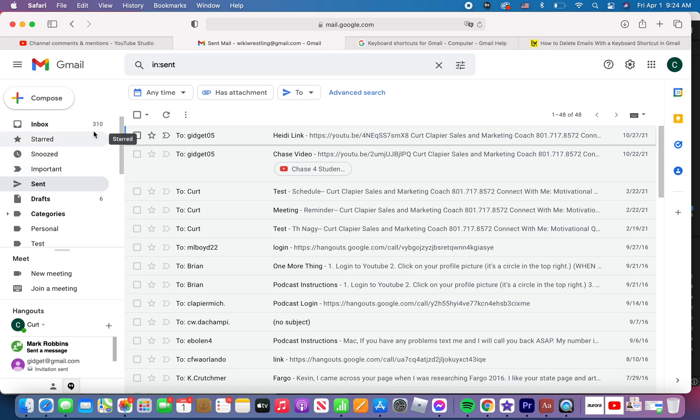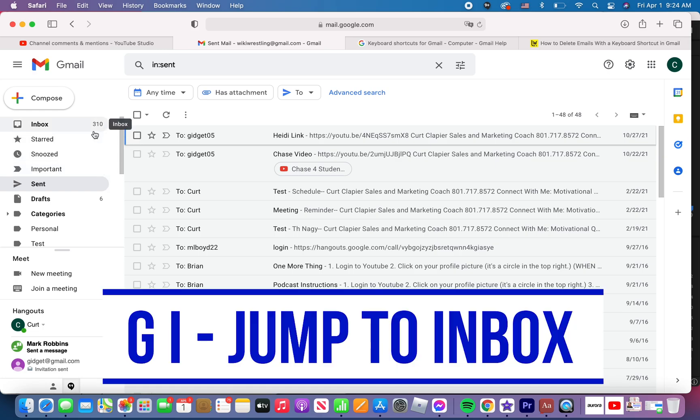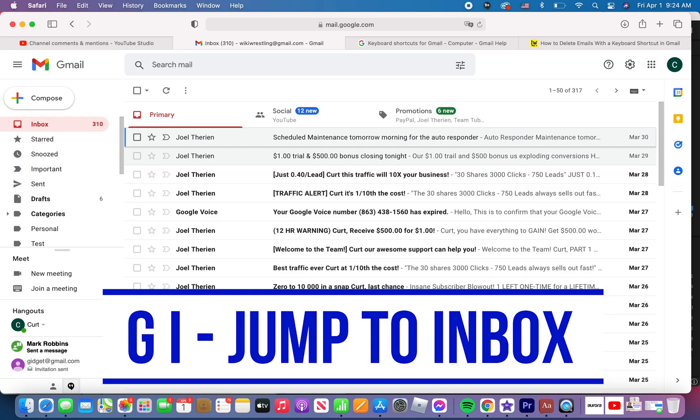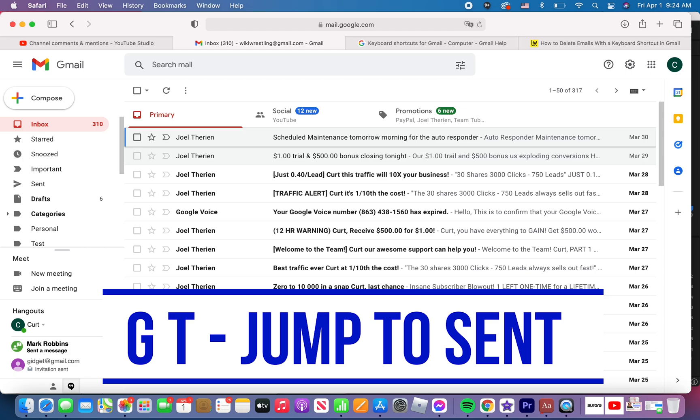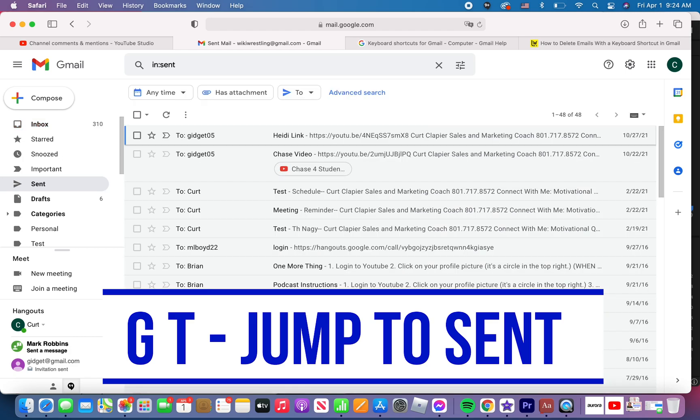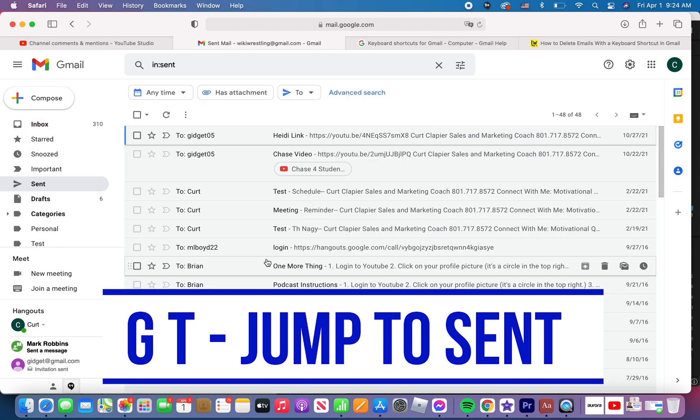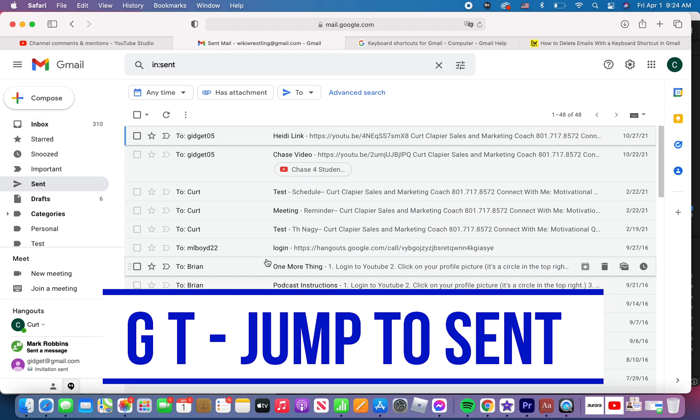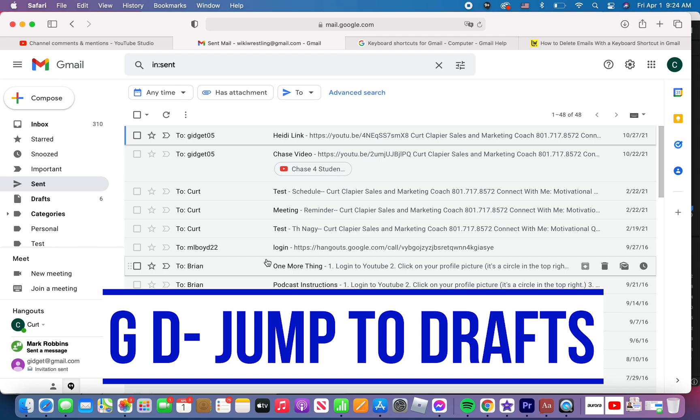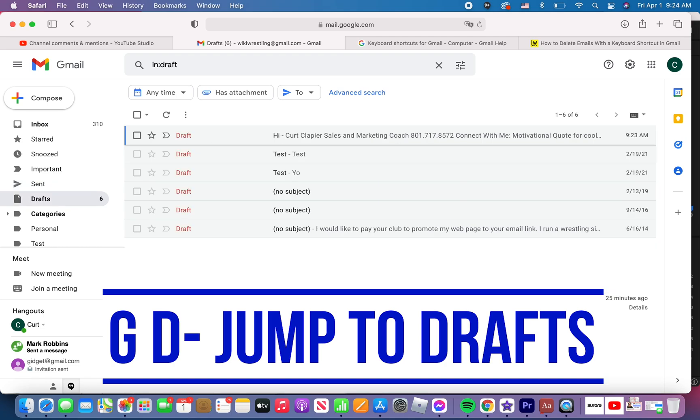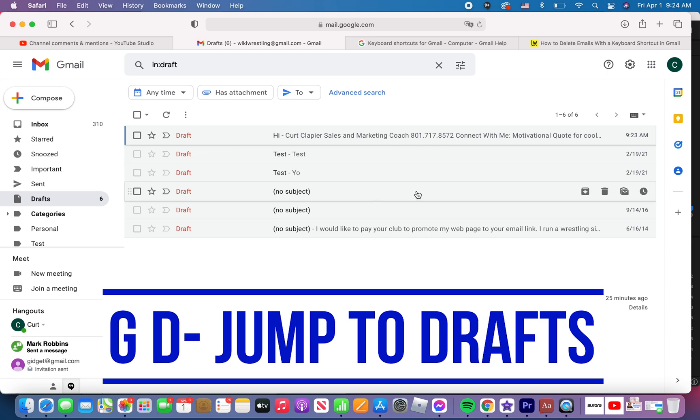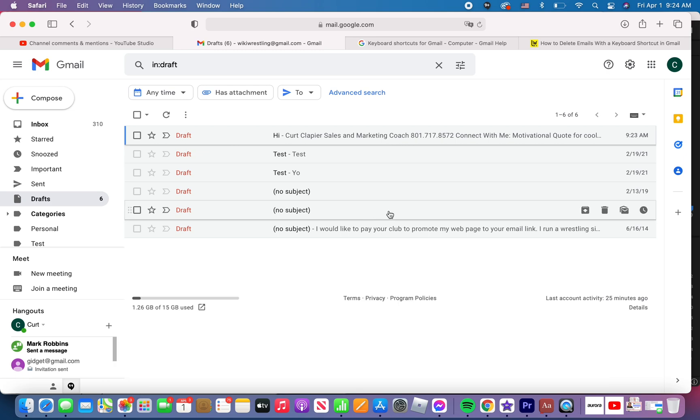And those are the ones I've really used, but mainly I just use G I to go to my inbox or I use G T to go to my sent folder. If I'm trying to find something I sent to someone or I use G D as in dog to go to my drafts folder. If there's an email I was working on that I hadn't finished sending. Those are the ones I most commonly use. Unfortunately, you'd think they'd make one, but there's not one that will jump to the trash folder.